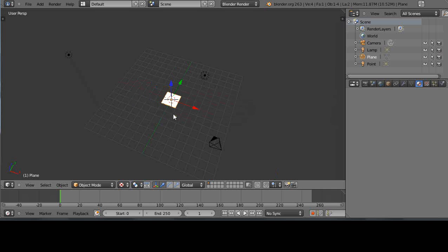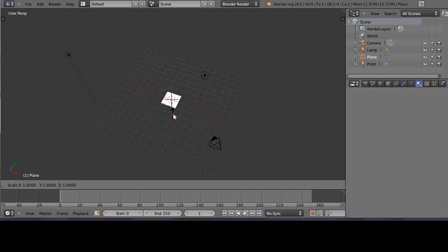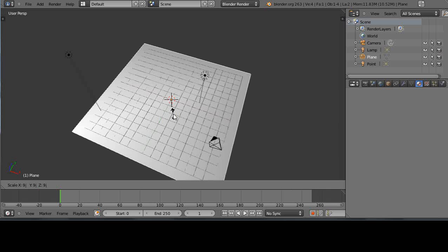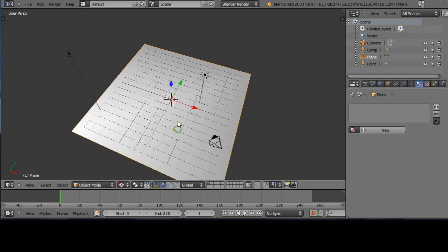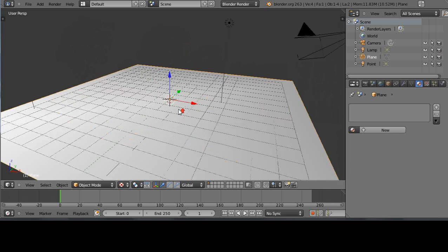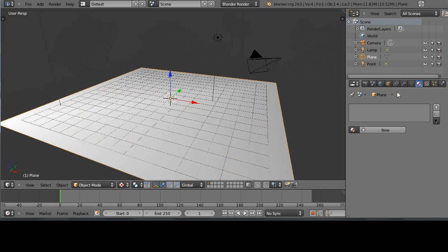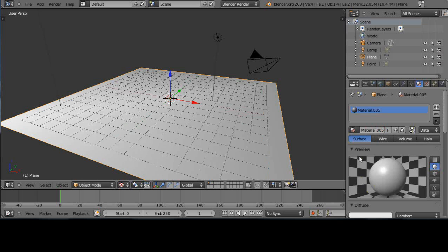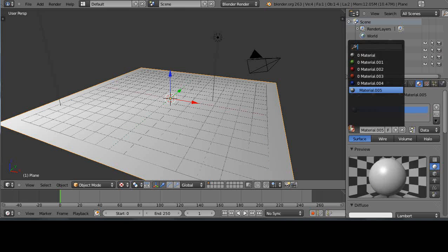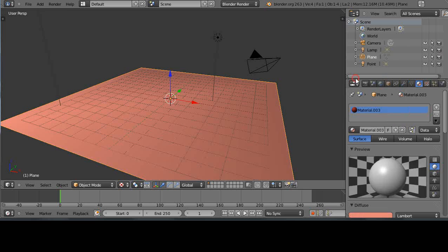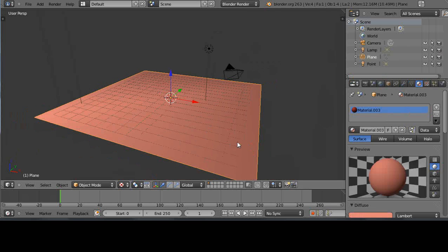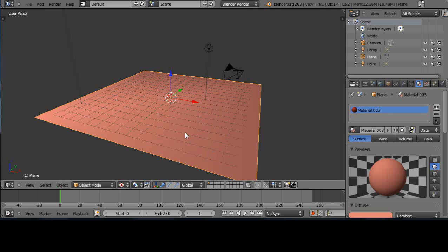I'll press S followed by the number 9 to scale it up immediately like this. I'll give it a color, let's see if that color was still in there. There's an existing color of some sort. There we go like that.